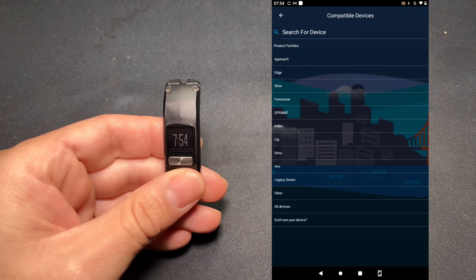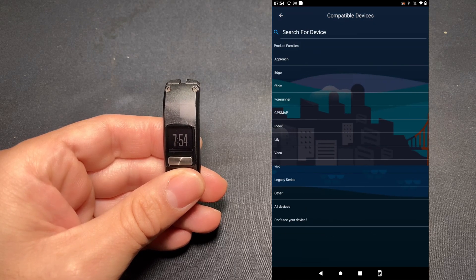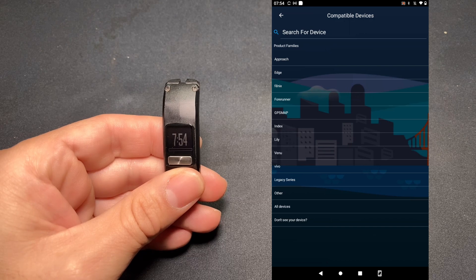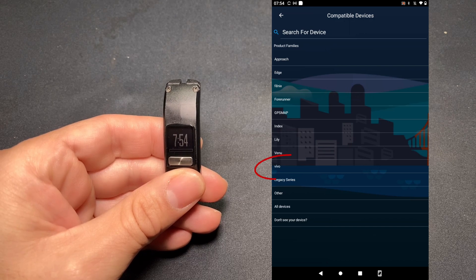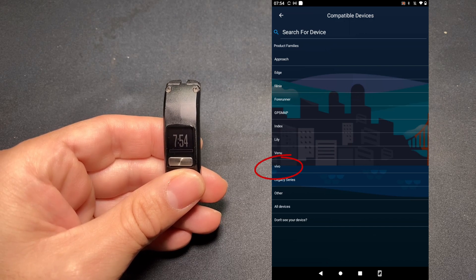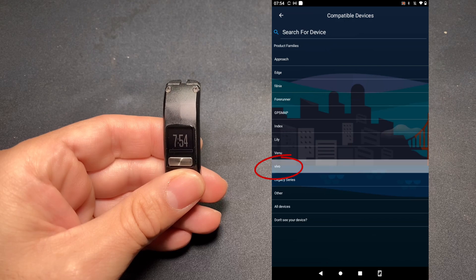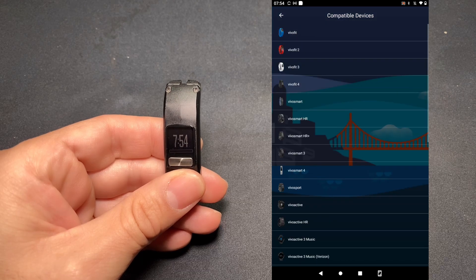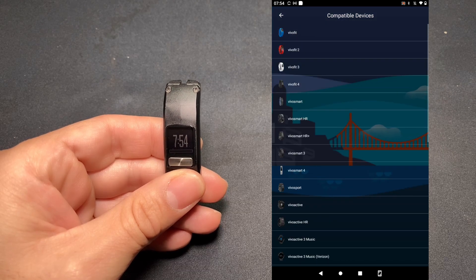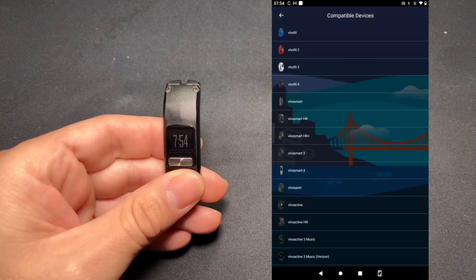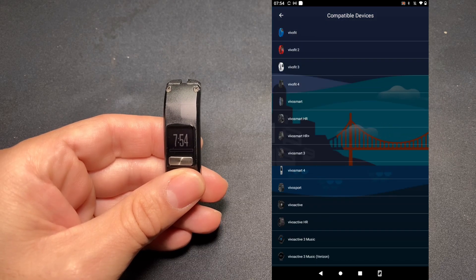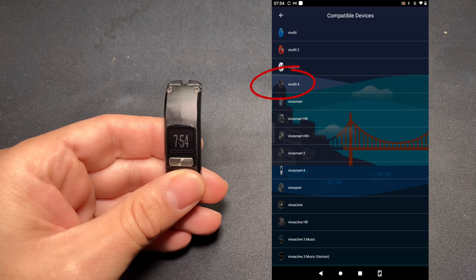Here you'll see a list of compatible devices and tap Vivo, as this is a Vivo Fit 4. From here, you'll look for your Vivo Fit 4. We see it here and we tap it.